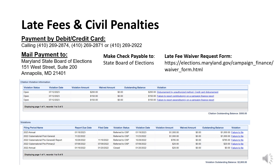Alternatively, late fee waivers may be submitted by completing a late fee waiver request form. Late fees are heard and decided by the Board of Elections. Civil penalties are disputed differently — please contact Campaign Finance or the Audit and Enforcement Unit for more information.